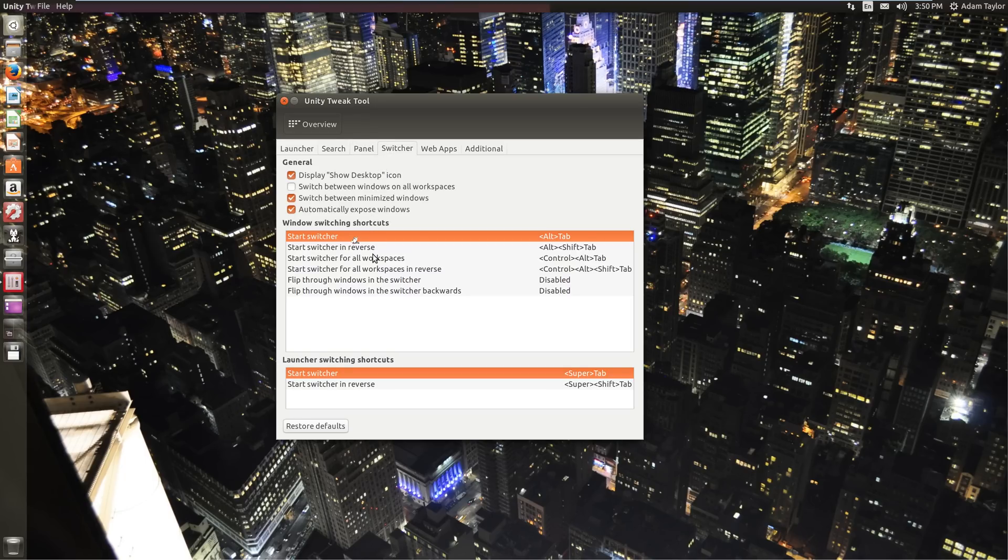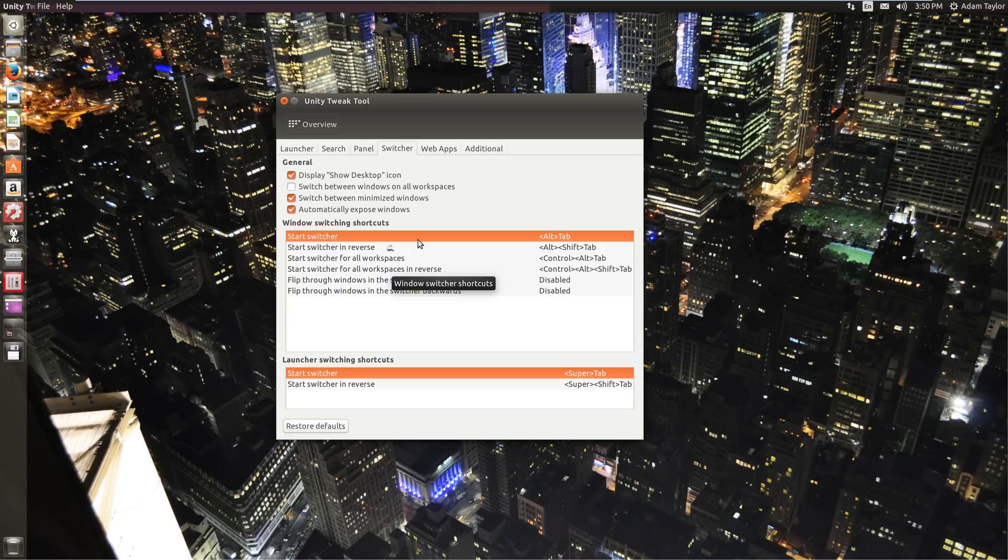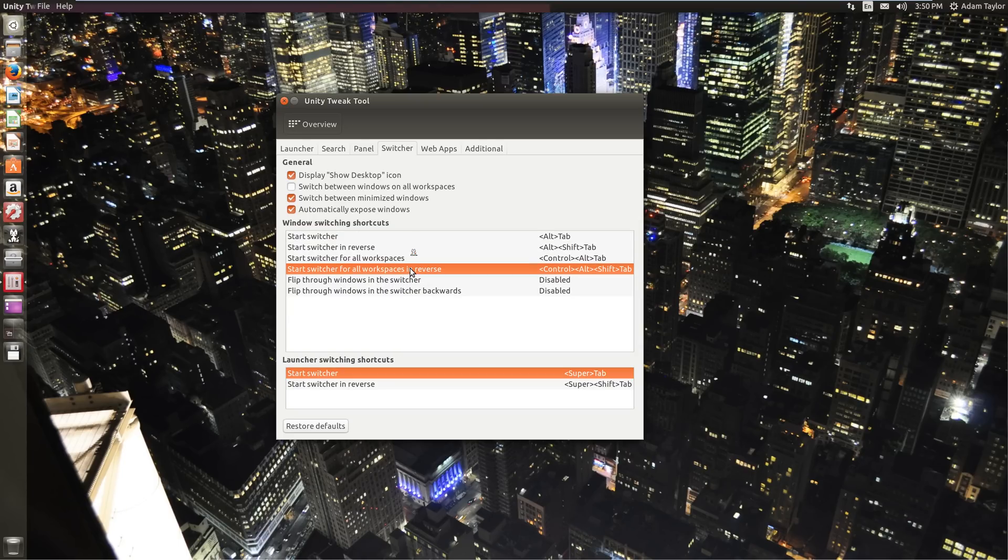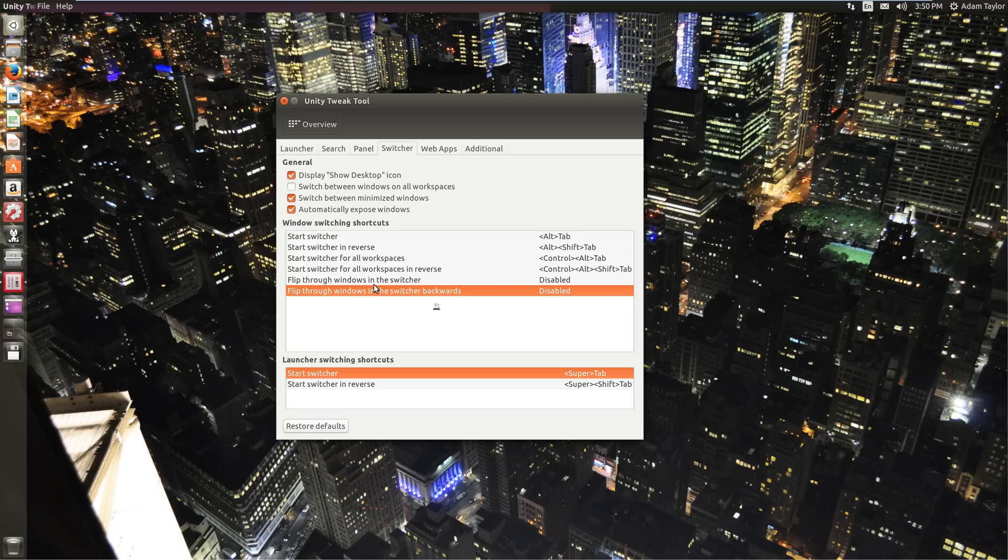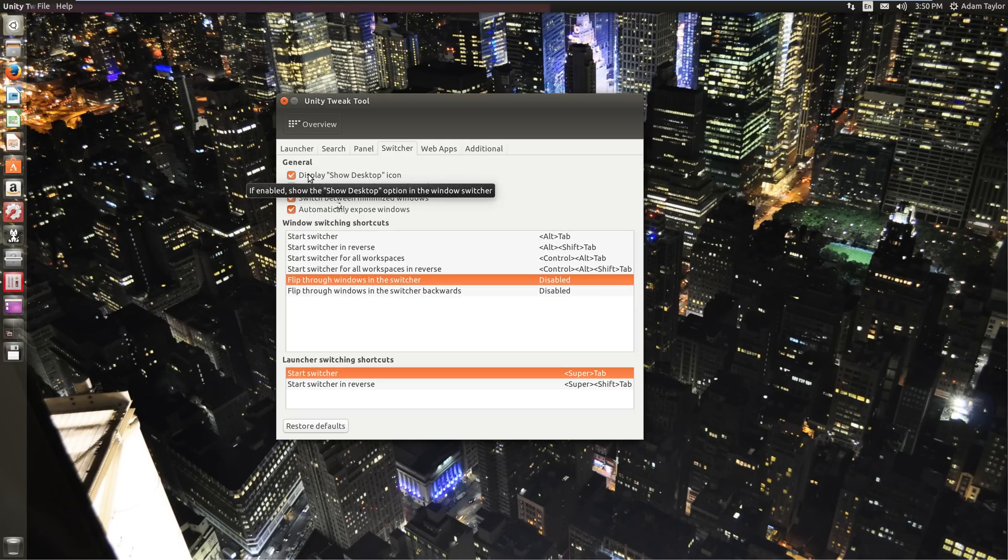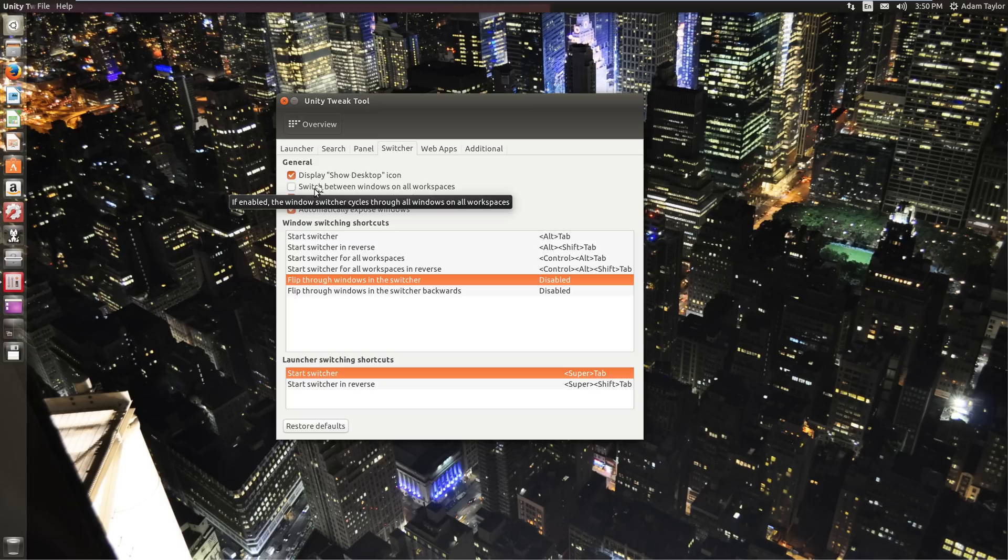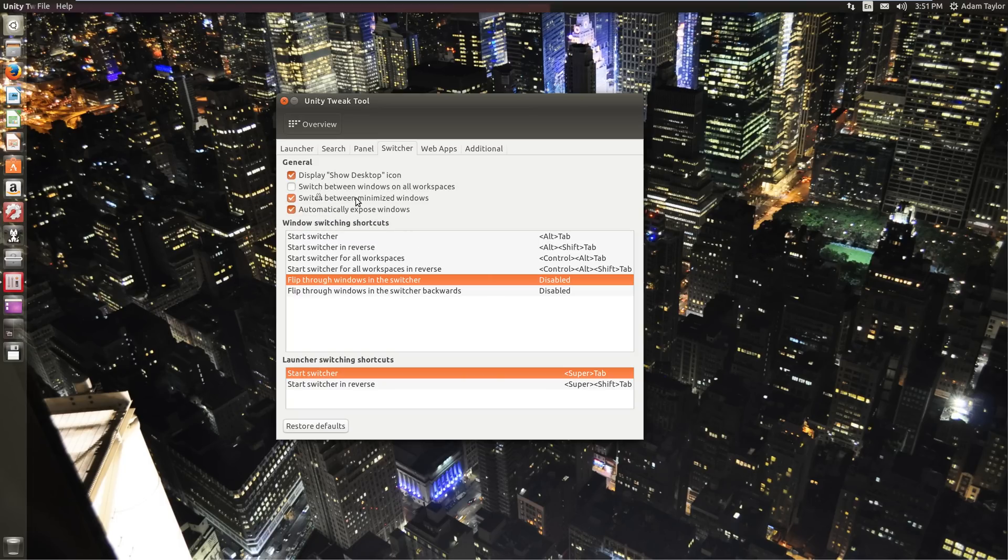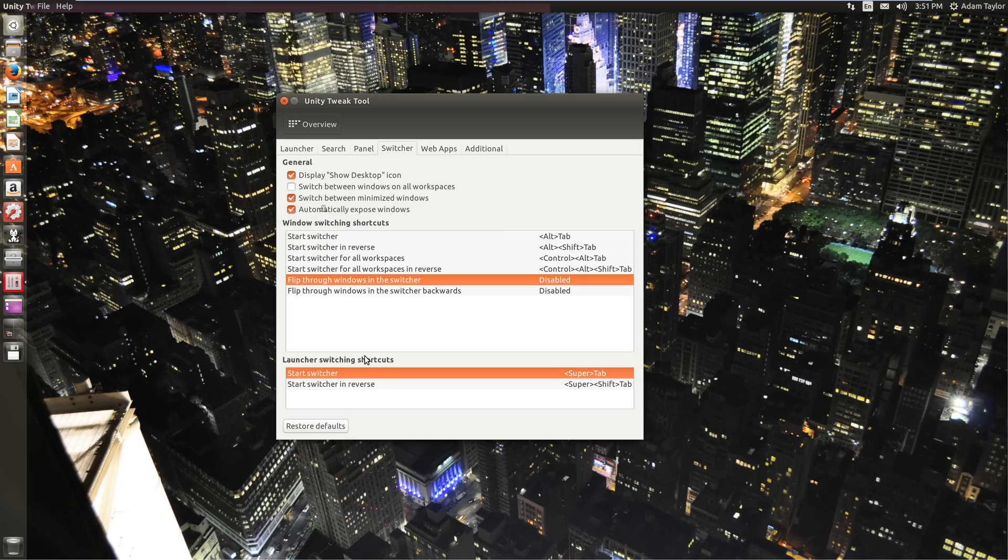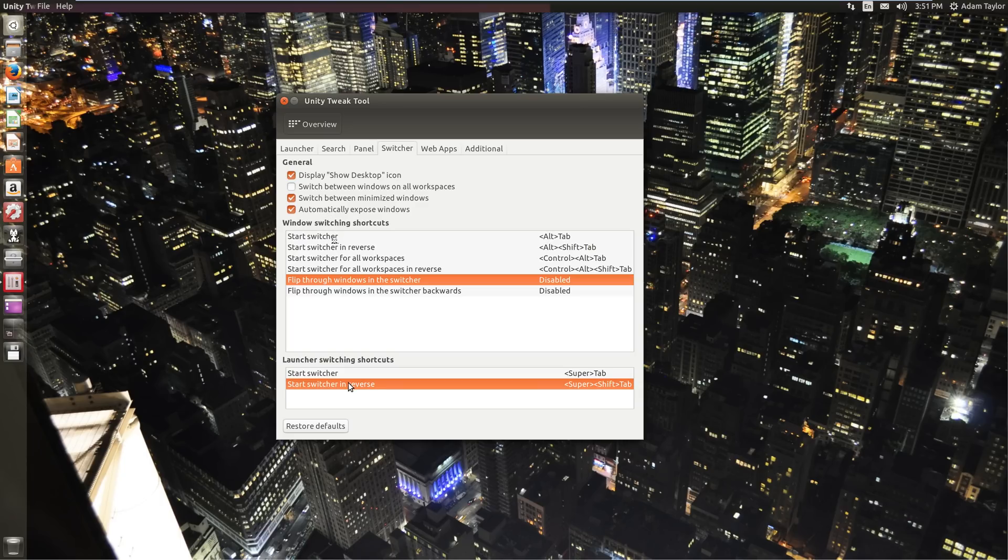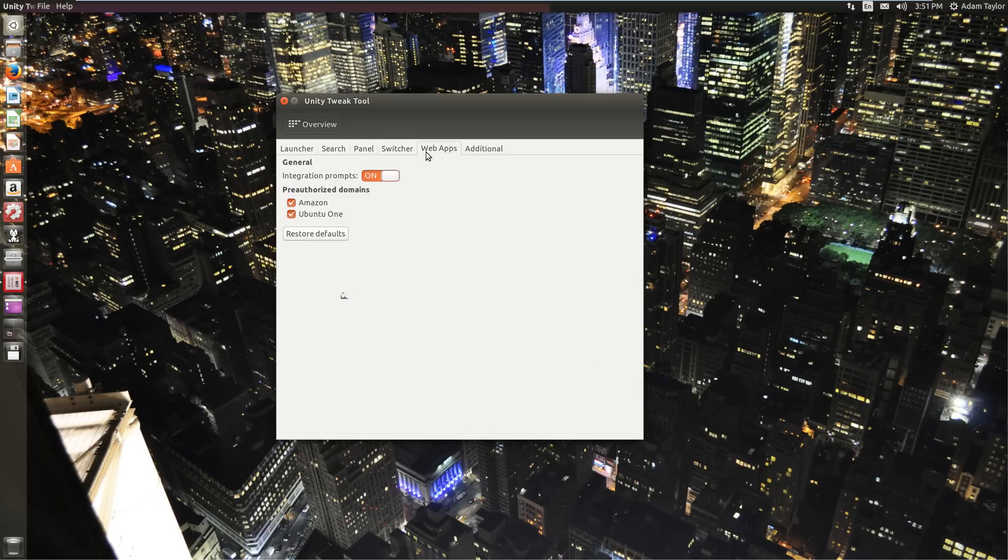Switcher. Now, this controls the key bindings for your window switching. So, if you want something other than Alt-Tab, Alt-Shift-Tab, Ctrl-Alt-Tab, you have the ability to change your key bindings here, just by clicking it and typing in whatever you like. You can set up quite a few little customized keyboard shortcuts here. Switch between windows on all workspaces or just on the current workspace. Include or exclude minimize windows. Automatically expose windows.